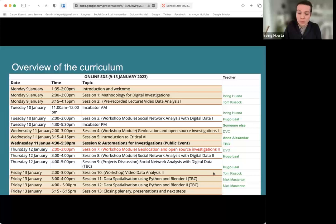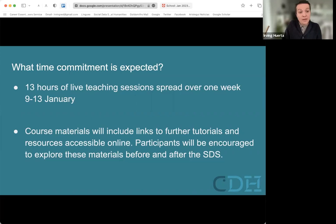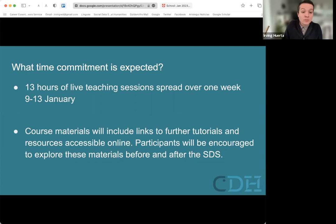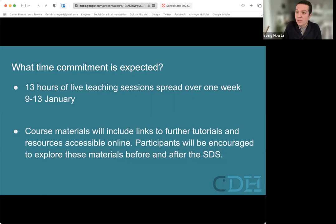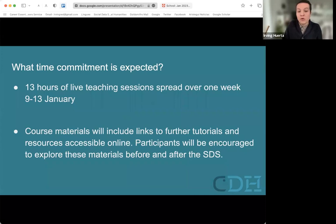In terms of time commitment: 13 hours of live teaching sessions spread over one week. Some modules are one hour, some are two hours — that's why it totals 13 hours. We'll share course materials before the data school starts, so students will have time to go through them. There will be some material to read and videos to watch, and you'll be encouraged to look through them before as well as after.